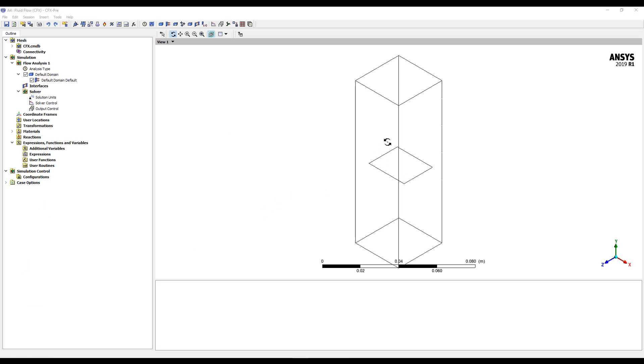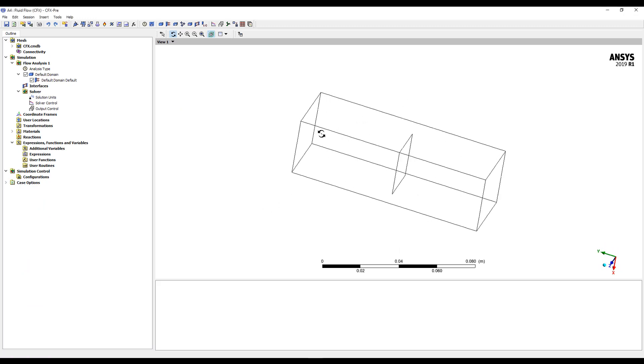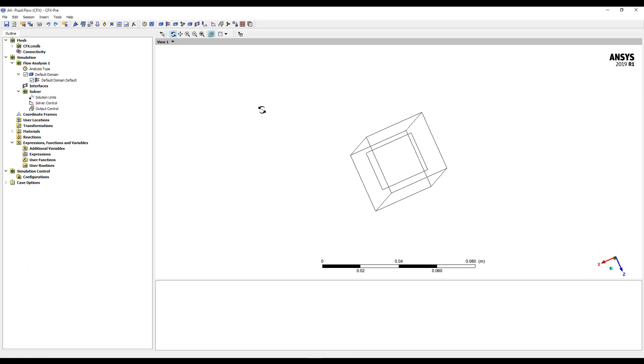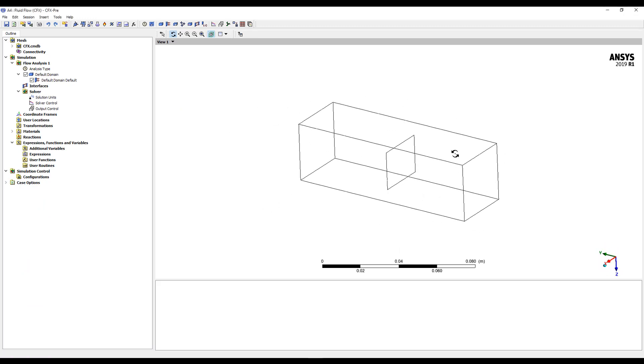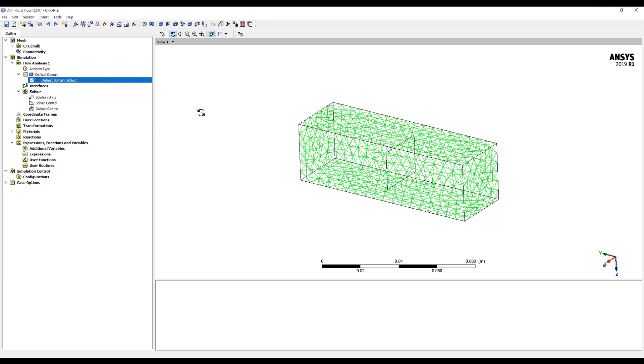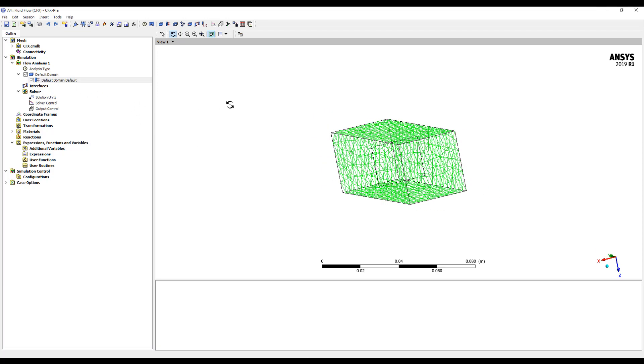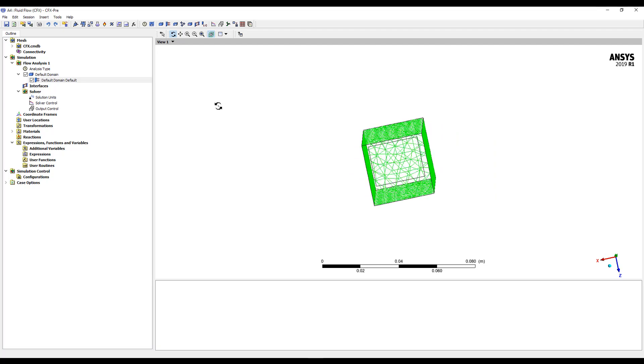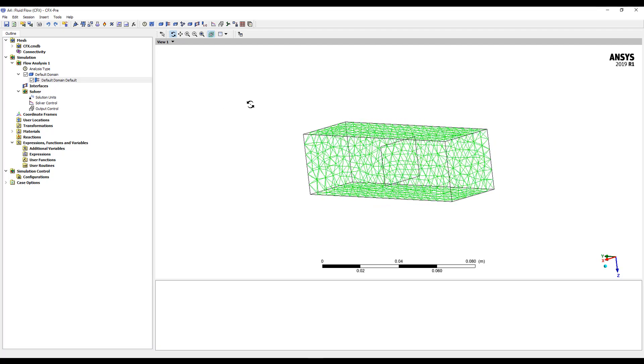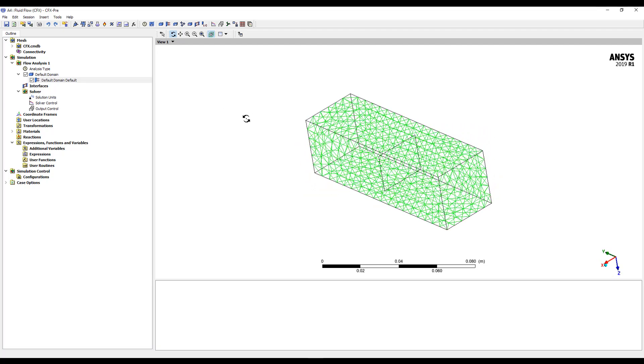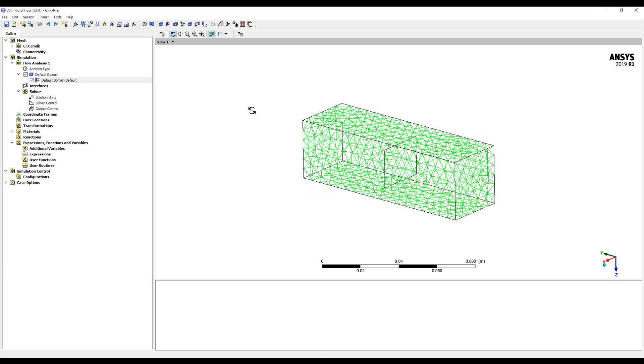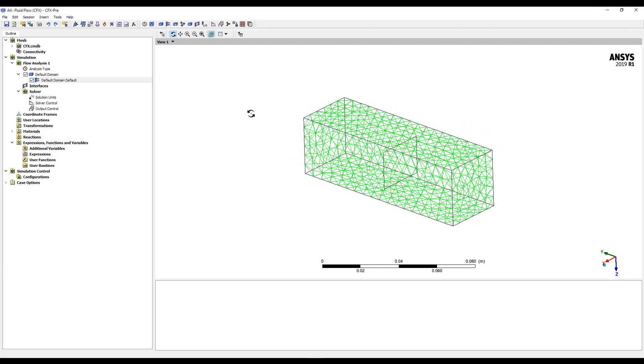So when we bring this into CFX, you can see the outline of that baffle plate in the middle there. It's highlighted, but it's not part of the default domain. If you hover over, you can see that it's not actually part of that default wall boundary condition. Where it's contained is in this connectivity. So at the moment, fluid is allowed to pass through there, and it's part of our one-to-one connection.